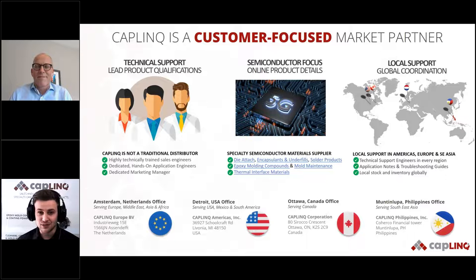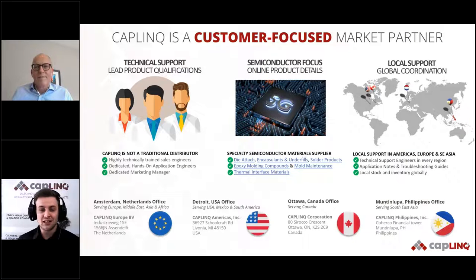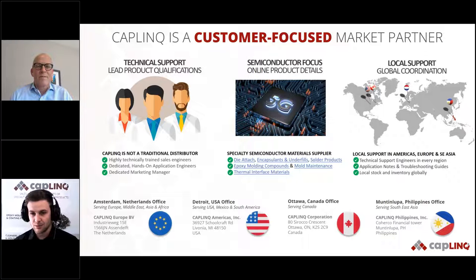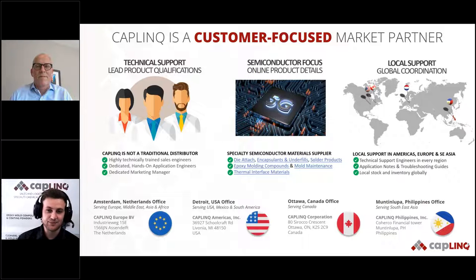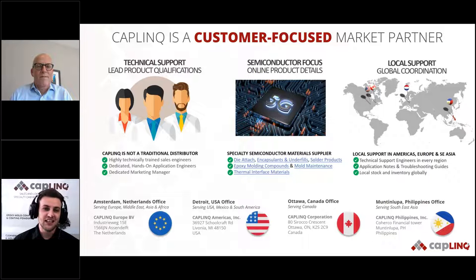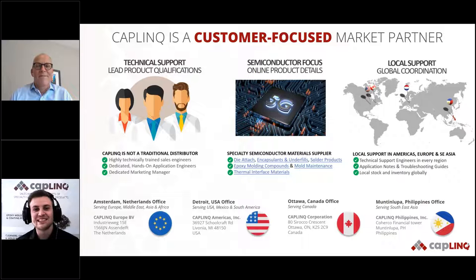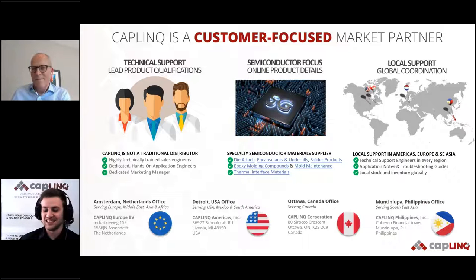Caplink is a technical distributor. We have a wide portfolio of products, primarily for the semiconductor market. We have a global footprint with offices all across the globe. The headquarters is located in Amsterdam in the Netherlands. We are not just a technical distributor — we also have our own marketing managers, trained sales personnel, a QHSC department, and our own hands-on applications engineers.